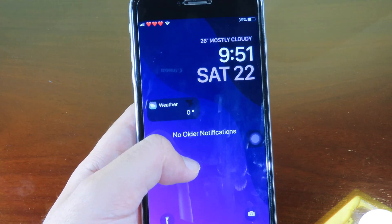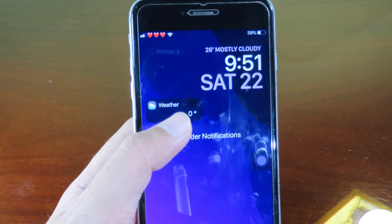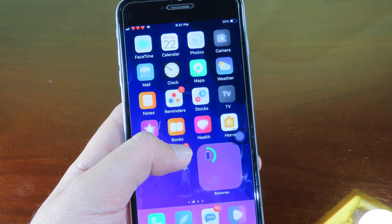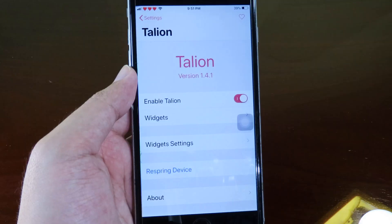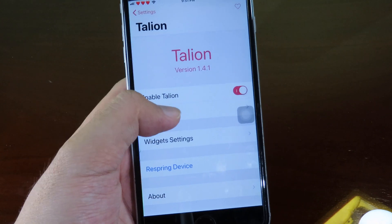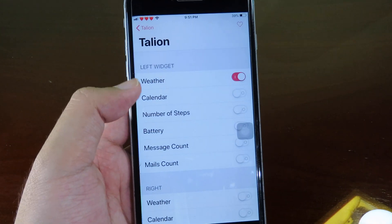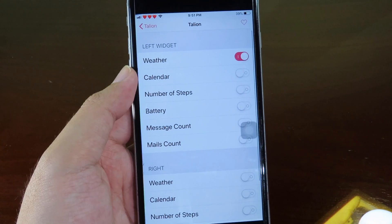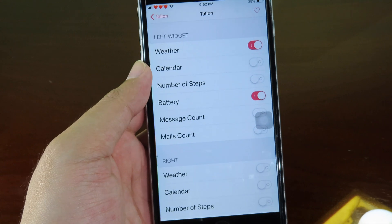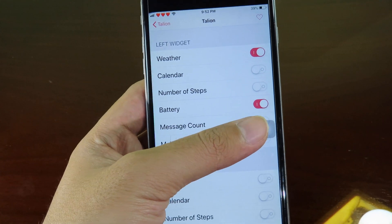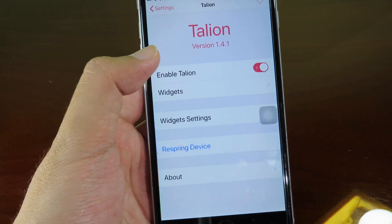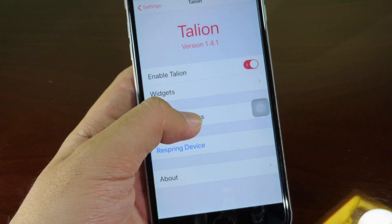We have a tweak for the lock screen where you can add weather or a calendar. You'll find weather on your lock screen. In settings under widgets you can enable options — for example, I can enable battery — then respring your device to take effect.